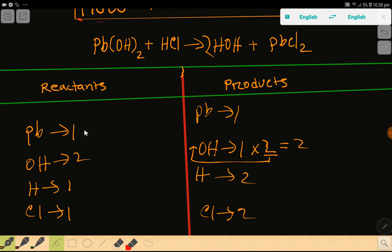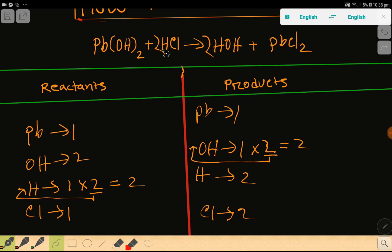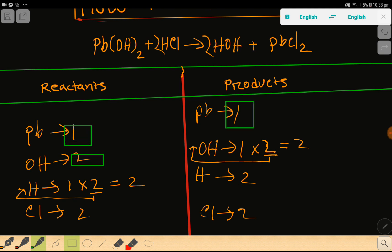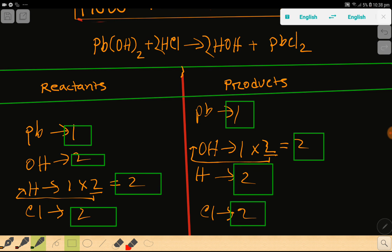Now look — hydrogen: two here, but one here. So to balance the hydrogen, I can multiply here by two — that gives me two. These two must come before this hydrogen, and this hydrogen comes from here, so we place two here. If you place two here, the number of chlorine will be two, so you have to update the number of chlorine.